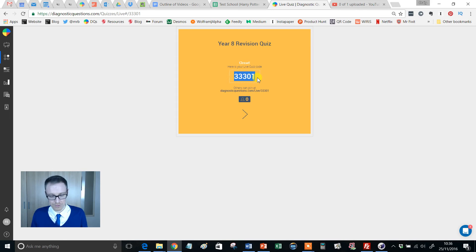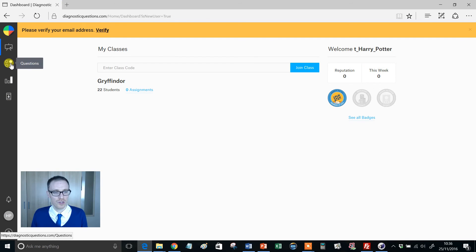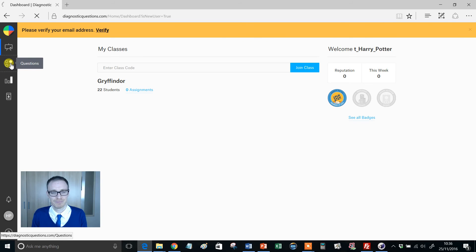Then say to the students I want you to log in. So I'm logged in as one of my students here. I want you to go to the Quizzes section. The easiest way to go here is to go to Questions.